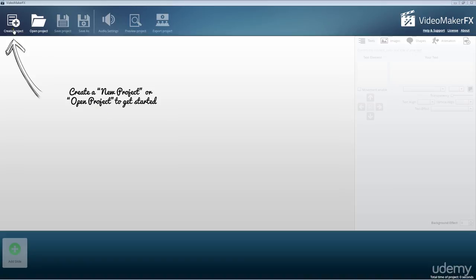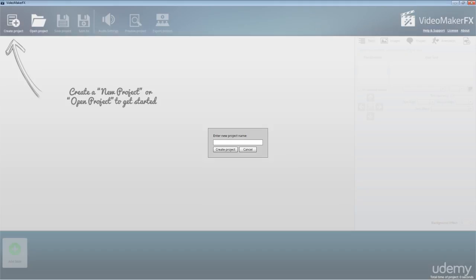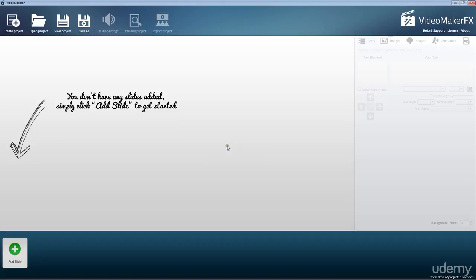Here we create a project, and then we have to give it a project name. I'm just going to type in Udemy and create the project. Over here they've got some really good guidance as well within the software, so it's going to be really helpful to get started with this.